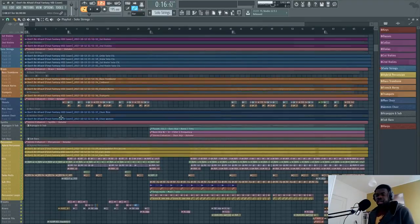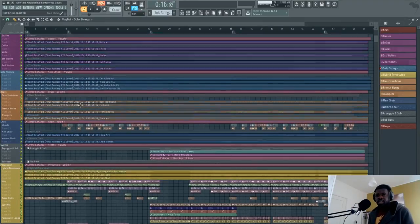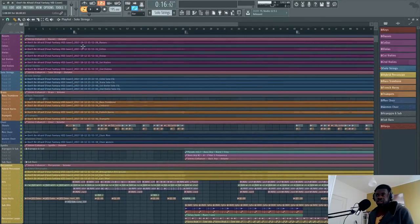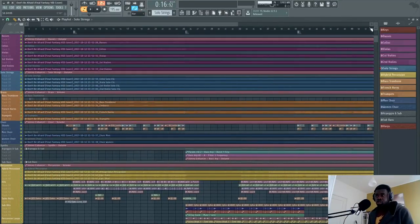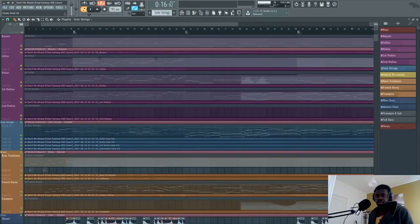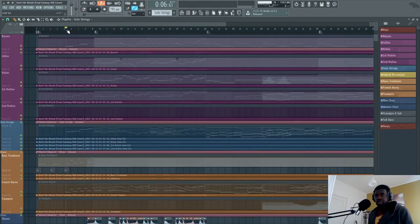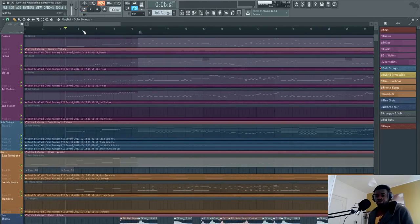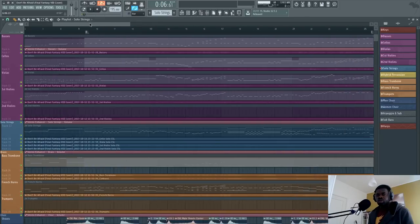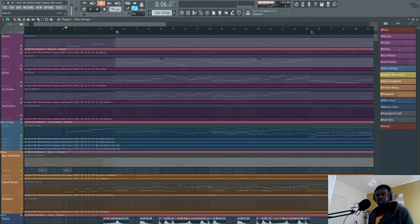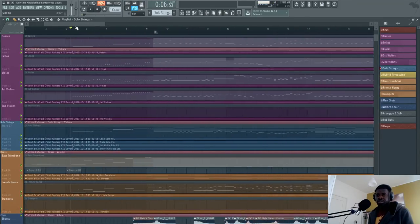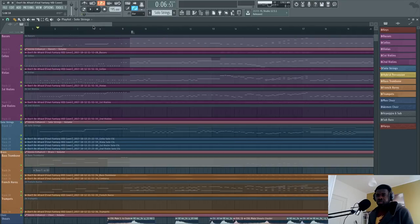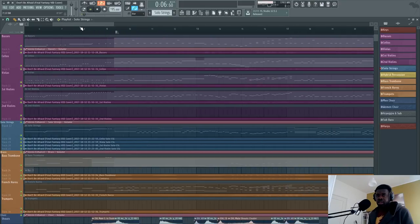Hey, what's up guys? This is Alex and today I'm going to make an analysis of the solo strings which I used in my latest track, which I posted yesterday. The library I used for the solo strings is called Cine Samples Cine Strings Solo, and I'm going to make a review of it. If you missed the track, this is sort of what it sounds like.